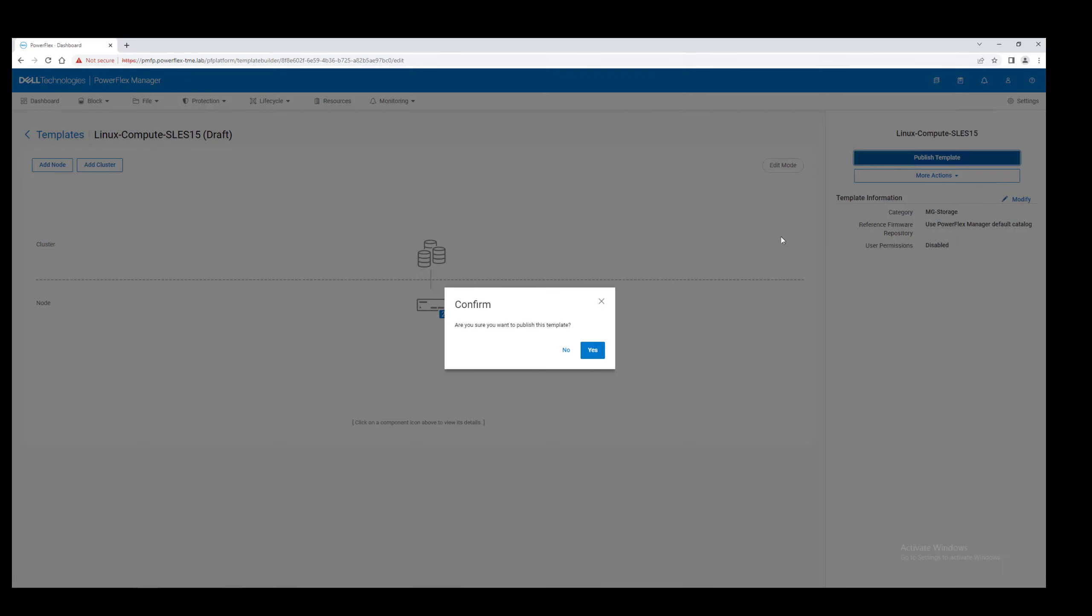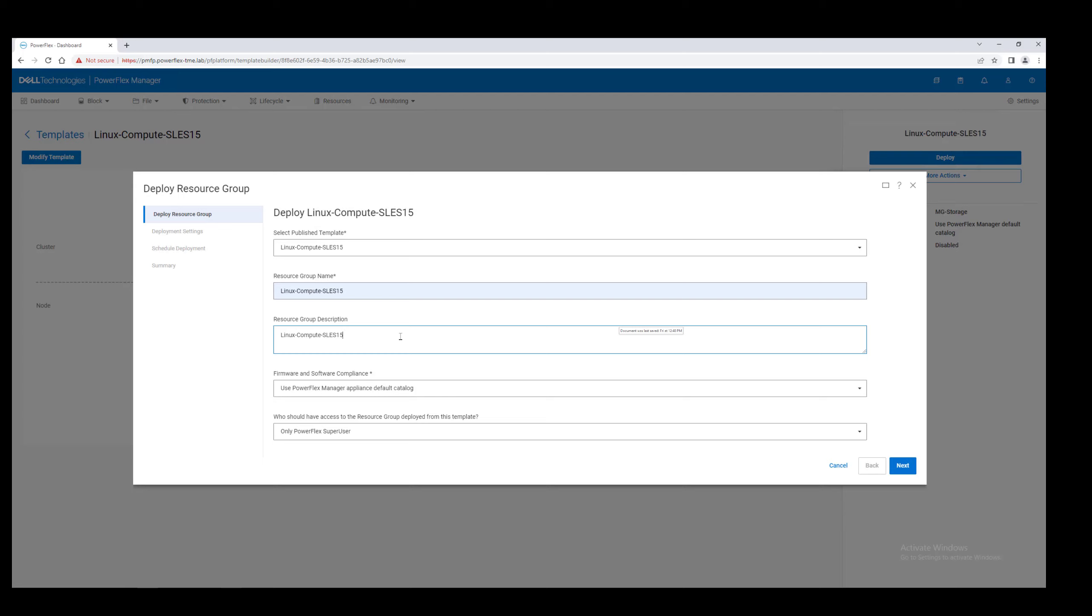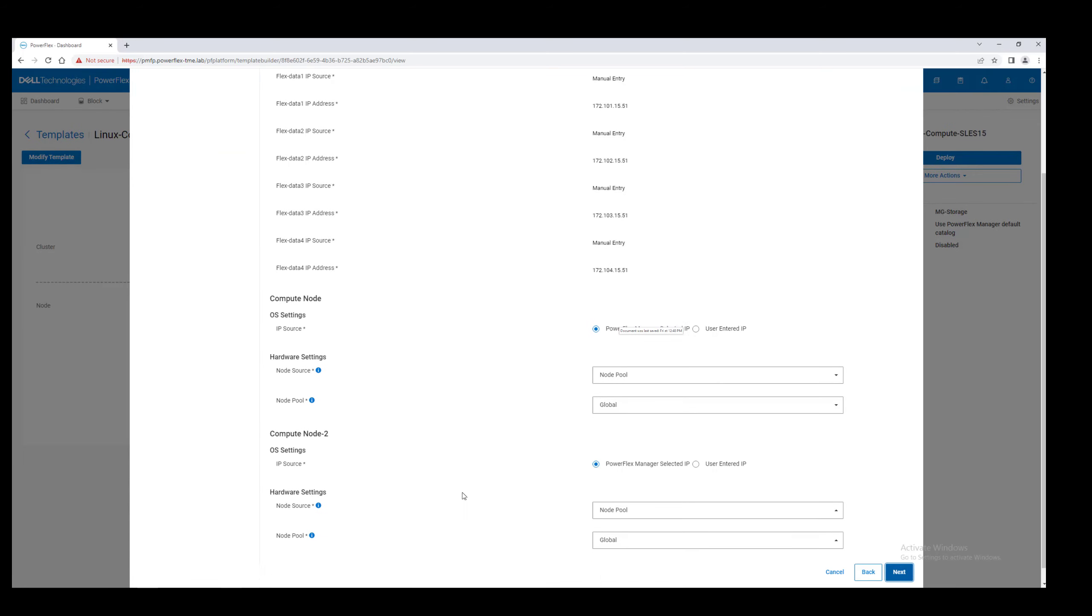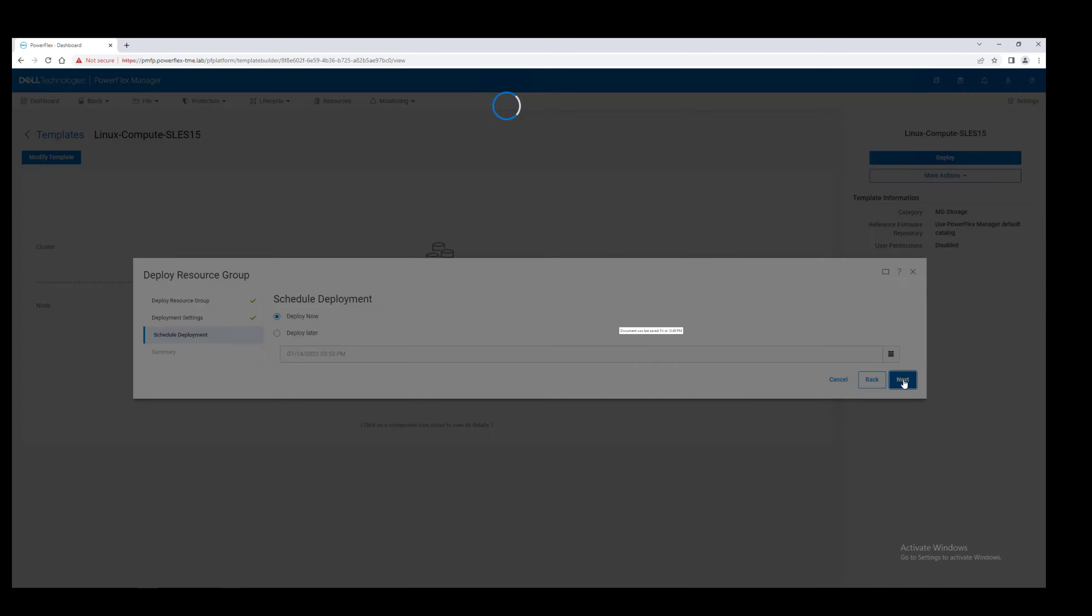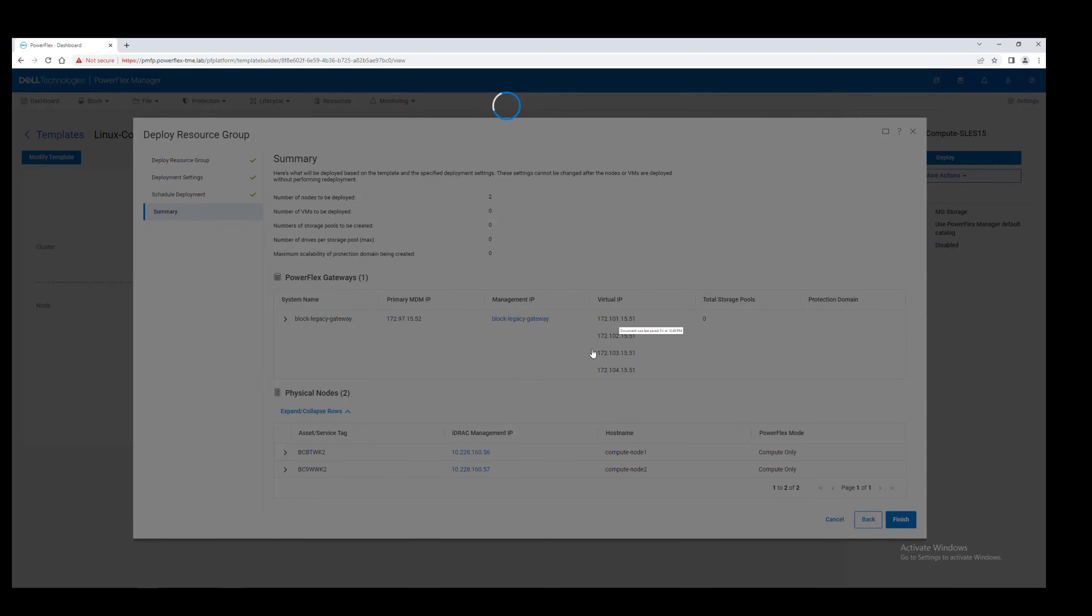Save, publish, and deploy. We'll tell PowerFlex Manager to deploy right now. And once again, because the deployment process takes a couple of hours,